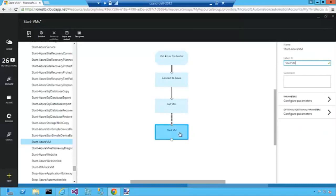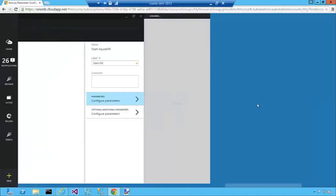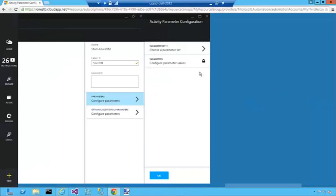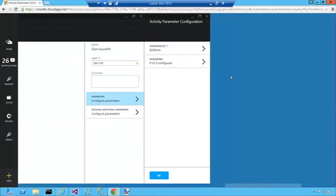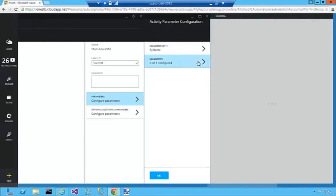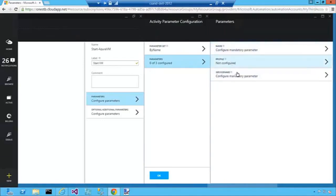So finally we need to configure the Start VM cmdlet. And we're going to start the VMs by their VM name. So you see there's three properties for this particular cmdlet: name, profile, and service name. Two of them are mandatory and one is optional.